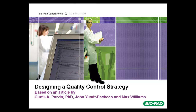This video is based on an article originally printed in Advanced Magazine and was authored by Curtis A. Parvin, Ph.D., John Yunt Pacheco, and Max Williams. A link to the original article is provided in the video description.